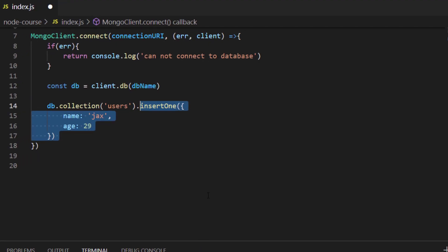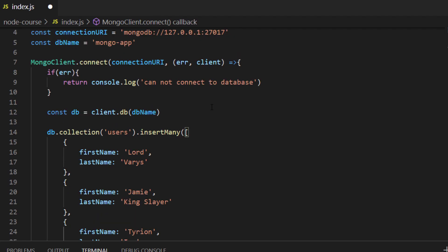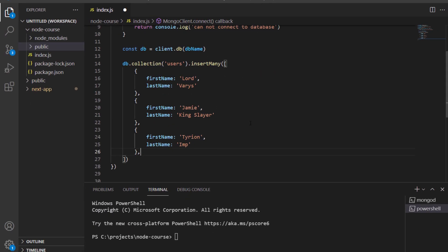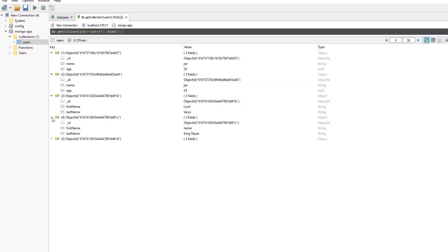To test finding different documents, we need to create more documents. I'm going to show you how to create multiple documents at the same time. How we create multiple documents is exactly the same as creating one, but instead of using insertOne, we'll use another method called insertMany. insertMany accepts an array of objects, and each object would be a single document. Running node index.js and checking Robo3T, you'd find five different documents, each with their own different fields.